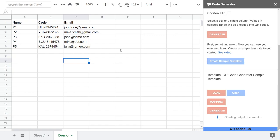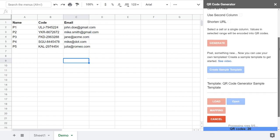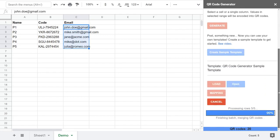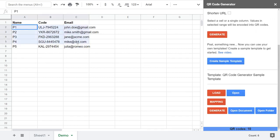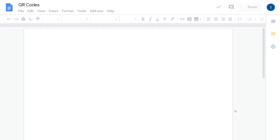There is one difference when you use templates. With the old method, you made a selection and the add-on encoded the values in that given selection. When you use templates, the add-on processes all rows in a sheet. In this case it processed five data rows and merged them into the output document.